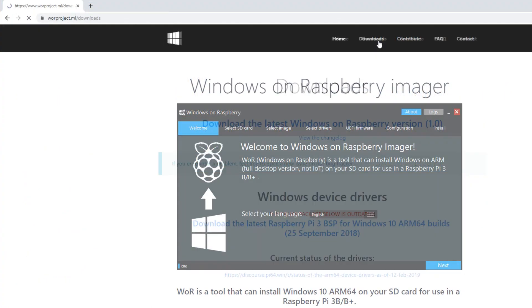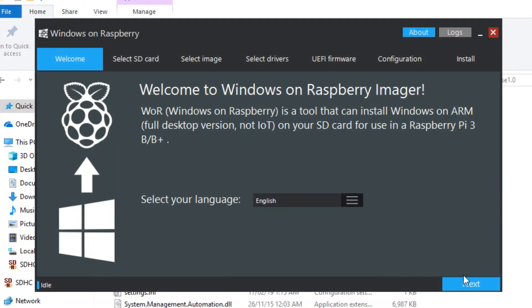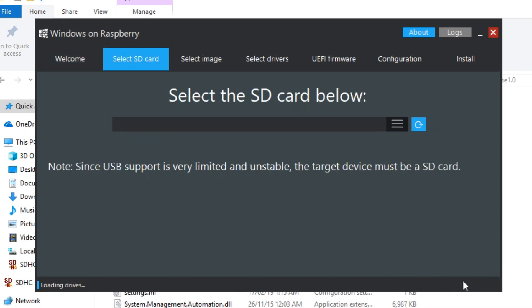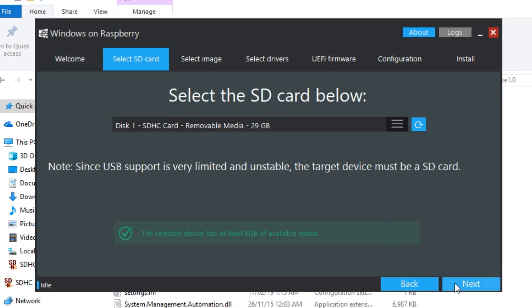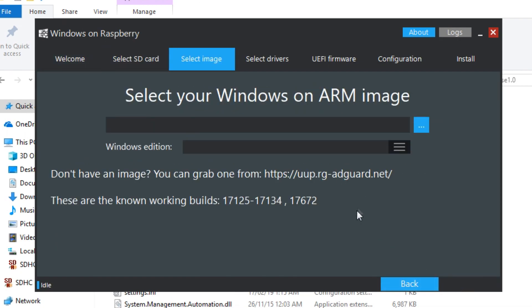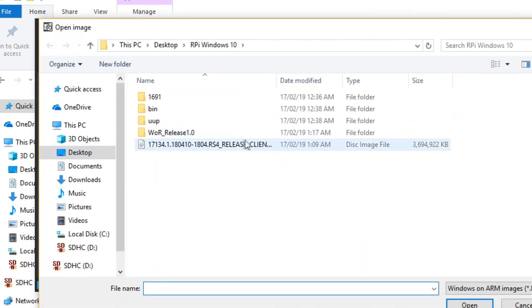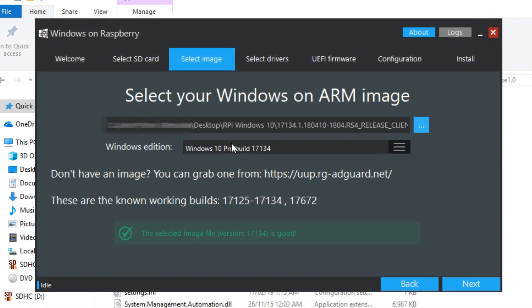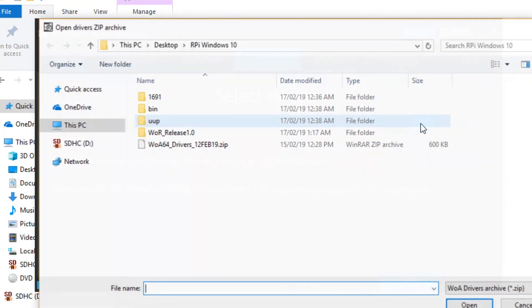Now download Windows on Raspberry Imager. Pop your SD card in your computer and run the program. Select your SD card. Browse to the location where the CMD file downloaded Windows and select the file. Then select the driver file you downloaded.